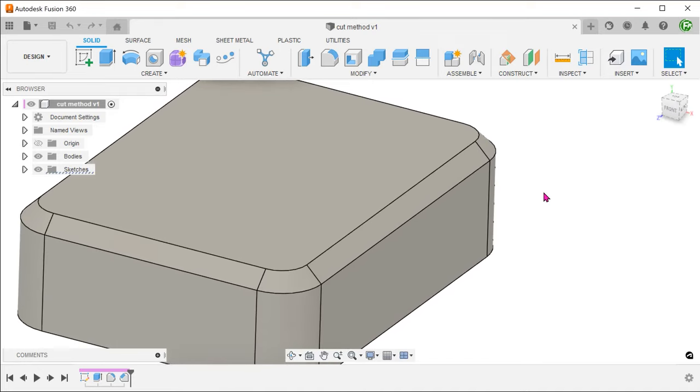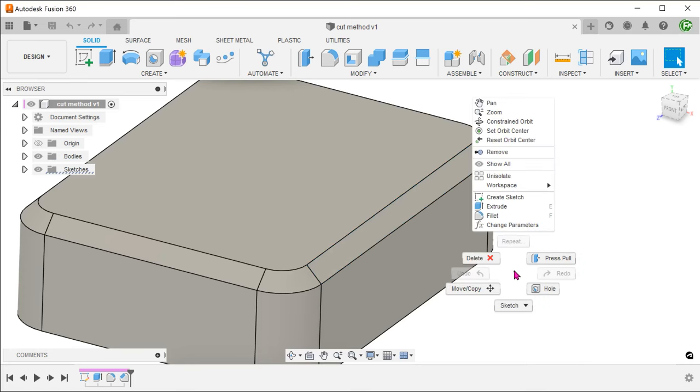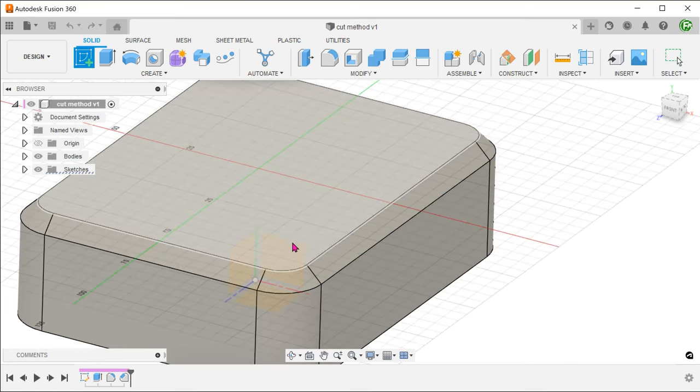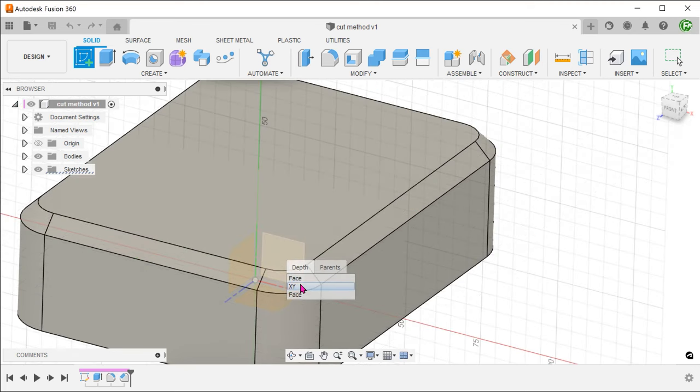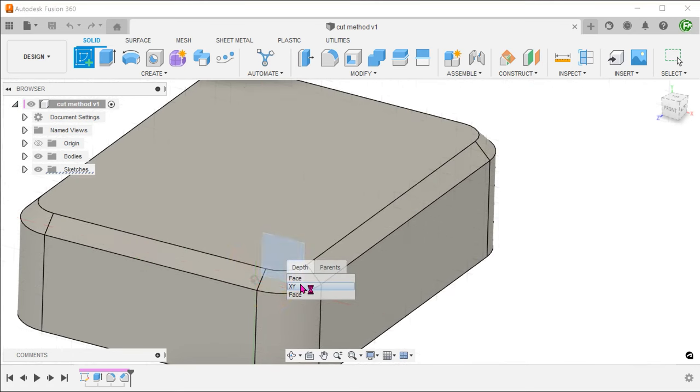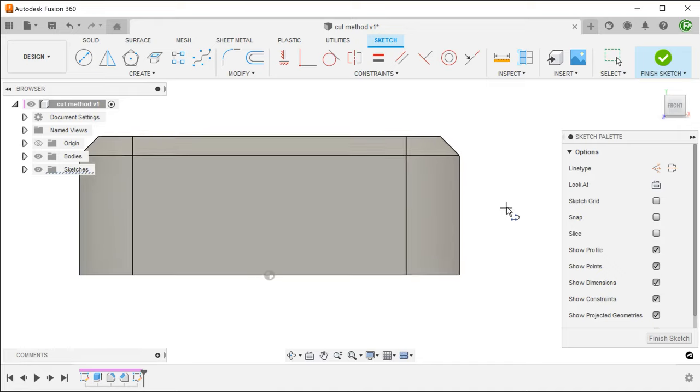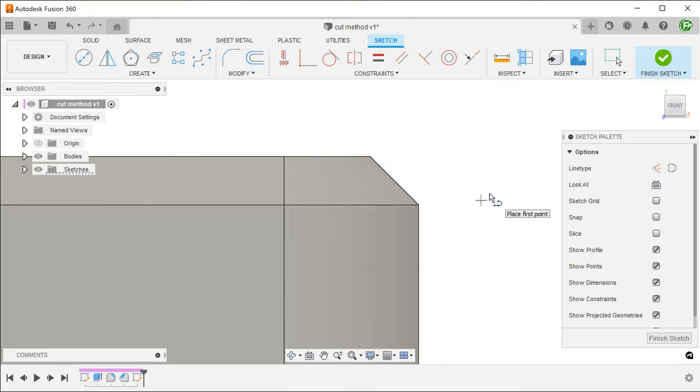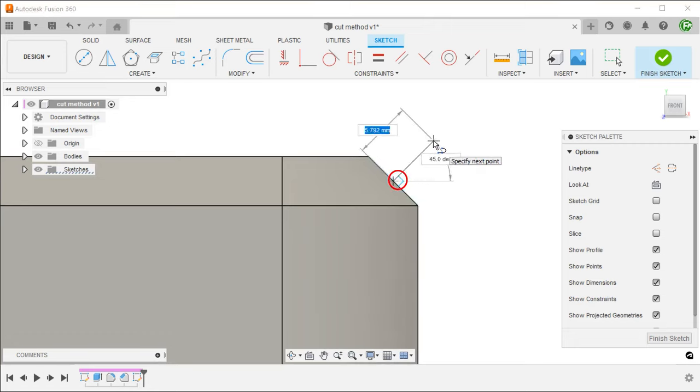We need a sketch plane that perpendicularly bisects this face. It might not be easy to use construction planes here so I'm going to create a surface to serve as a sketch plane. Start a sketch on the front plane. Begin the line tool and snap to the midpoint of the chamfered edge. Draw a perpendicular line to that edge.